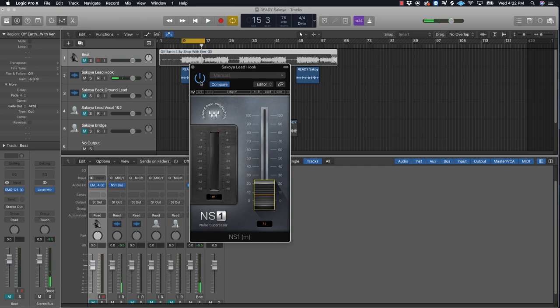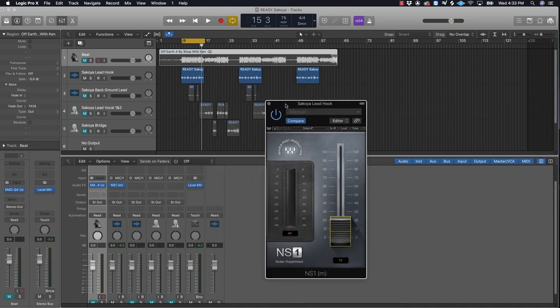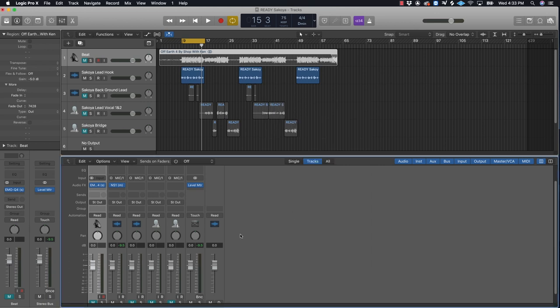That plugin works excellent - I love it, especially when you have an untreated room. It helps a lot so you don't have to worry about echoes and stuff like that going on in the room. This will help a whole lot with that. Let's move on to the next plugin.